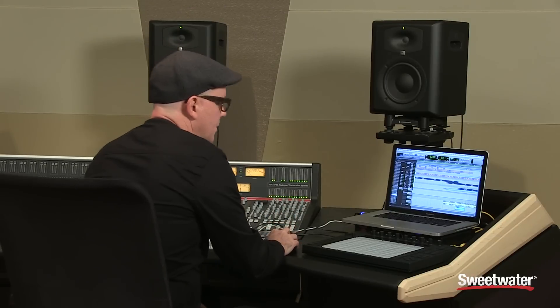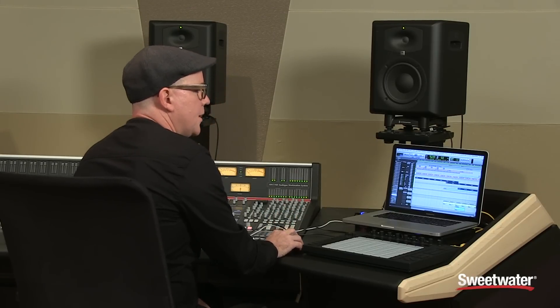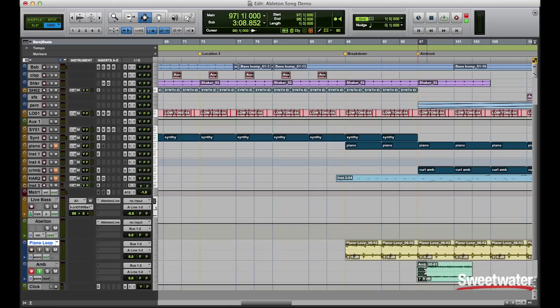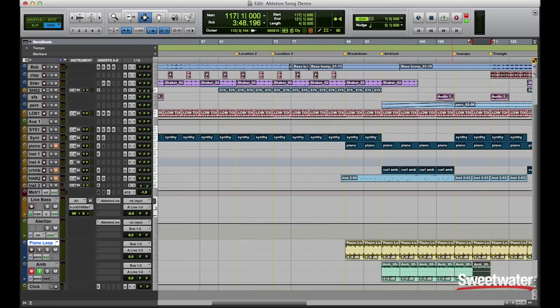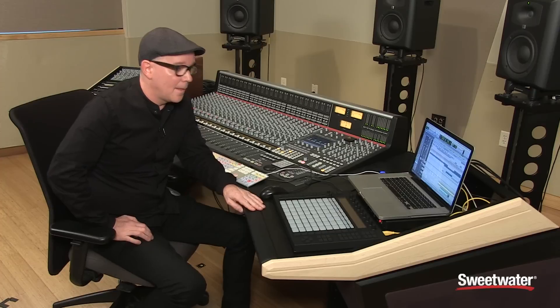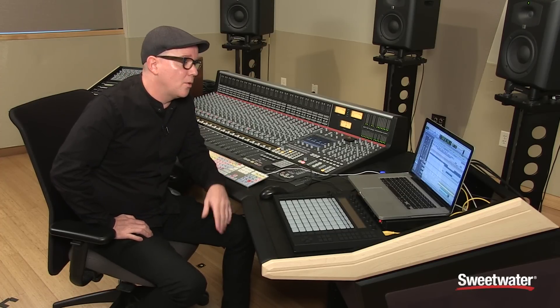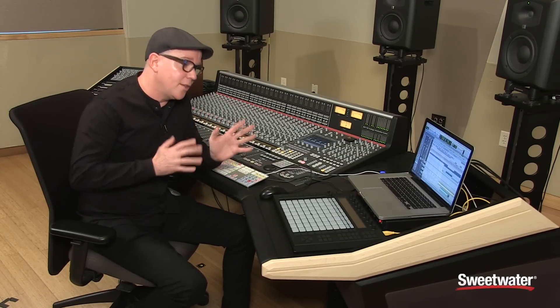Now again, since this is looped material, what I can do is simply, in Pro Tools, select the loop and duplicate it. And that's how you can use Pro Tools and Ableton Live as a loop recorder and print data straight into your timeline in Pro Tools.